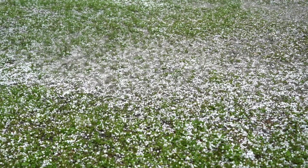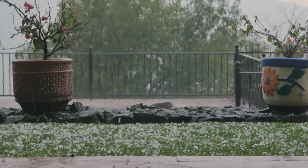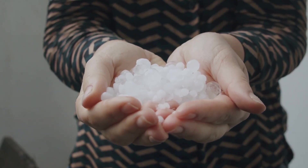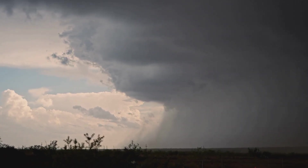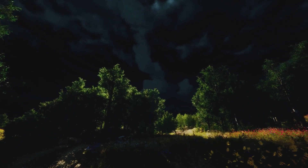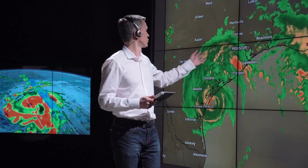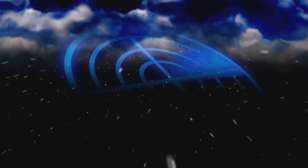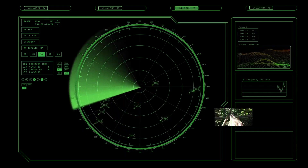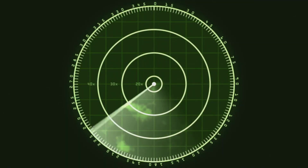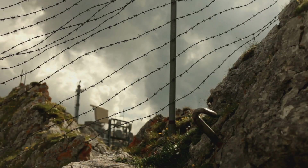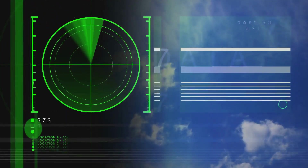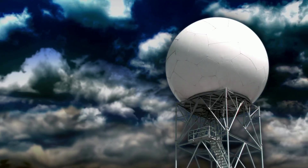Tornadoes rarely come alone — they're part of severe thunderstorms. Hail, lightning, and torrential rain often accompany them. Hailstones can shatter windows; flash floods can follow heavy rain. Taking shelter protects you from all these threats. A tornado is just one part of nature's full-scale assault. Doppler radar lets meteorologists see inside storms, spotting rotation before a tornado forms. By tracking wind movement, they identify the tell-tale hook echo of a mesocyclone — this technology gives precious minutes of warning, and even unseen tornadoes can be detected. Radar has saved countless lives.